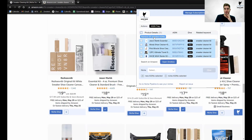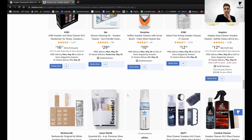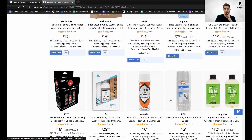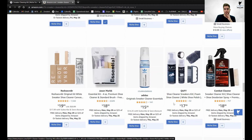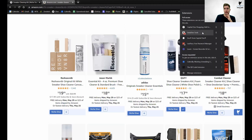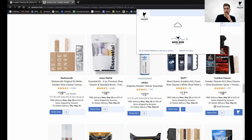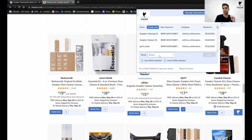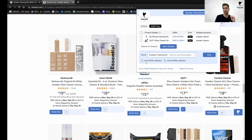Let me clear my tray first, because these wouldn't be here if you were doing other dives. So we have T&C and QUFY. What I used to tell people — and this is definitely wrong, so don't do this — is: you click on the sneaker cleaner kit, add these two ASINs, and click dive. That is not going to work. What it's going to do is make a new dive with only these two ASINs.